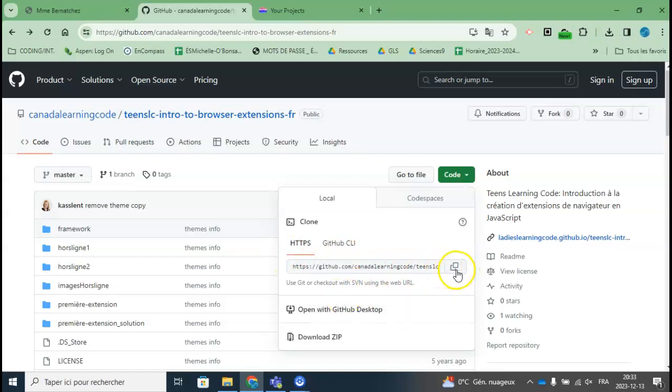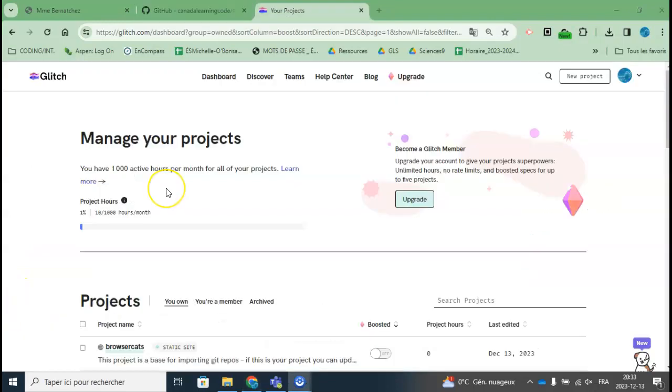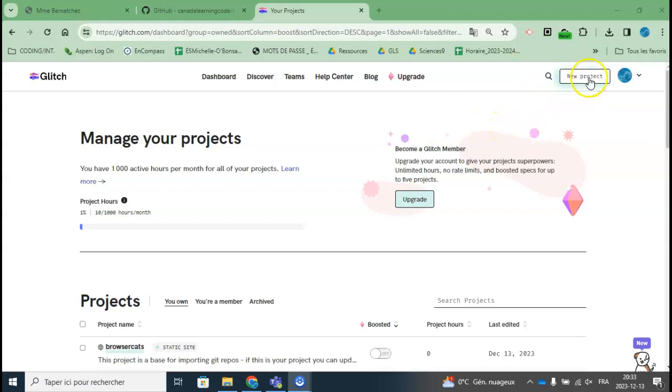I'm going to copy this and use Glitch, which is a tool where I can host different HTML files for free.